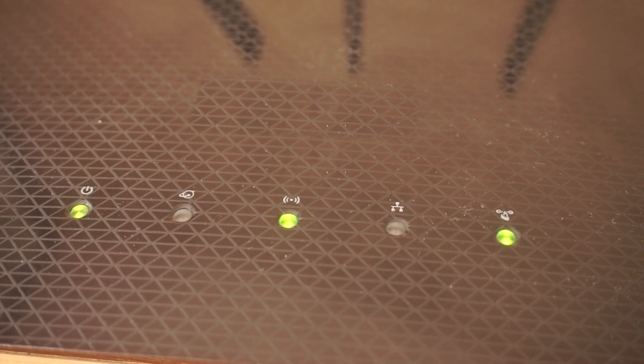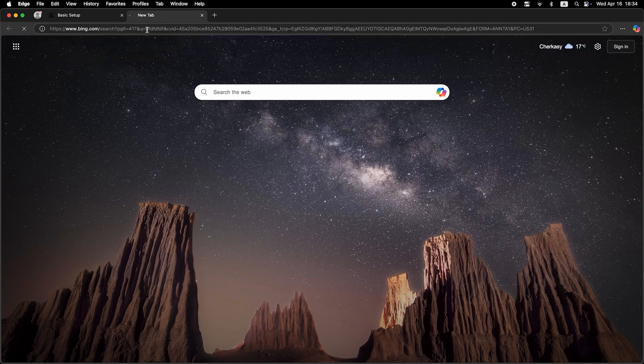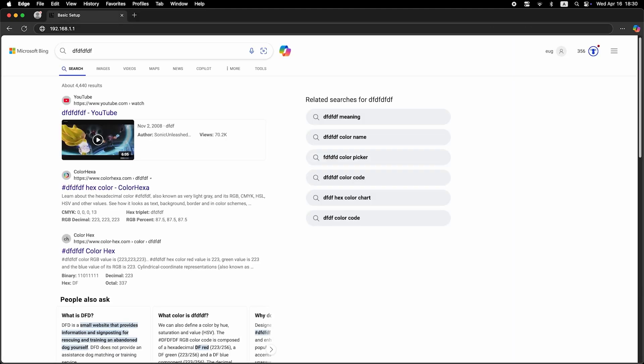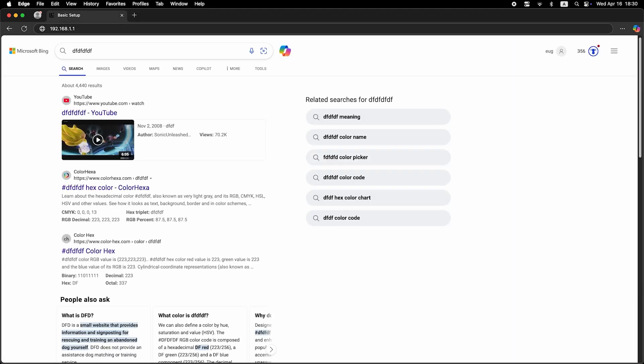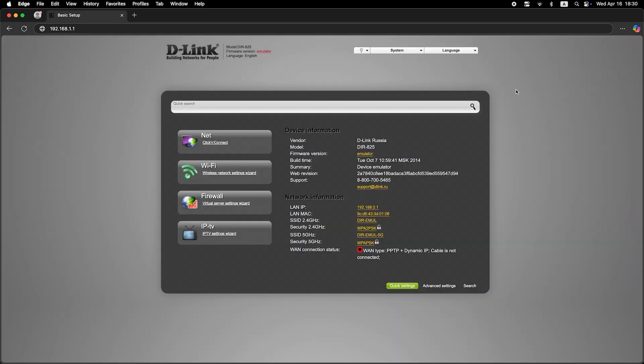Now check if the internet is working. Just try to Google something. If there's no internet at this stage, call your internet provider. They will tell you your connection type and what other settings need to be configured.